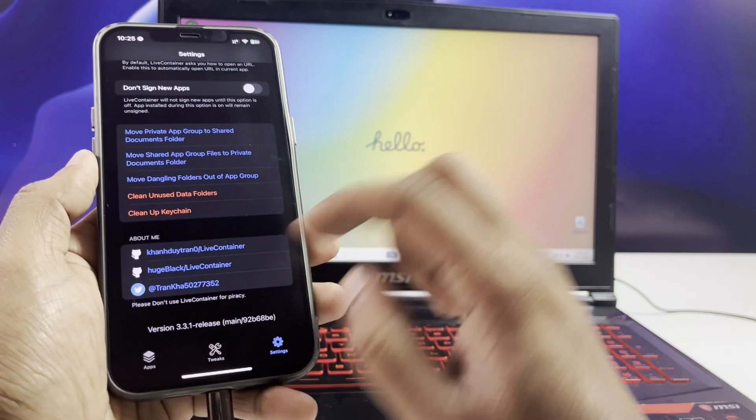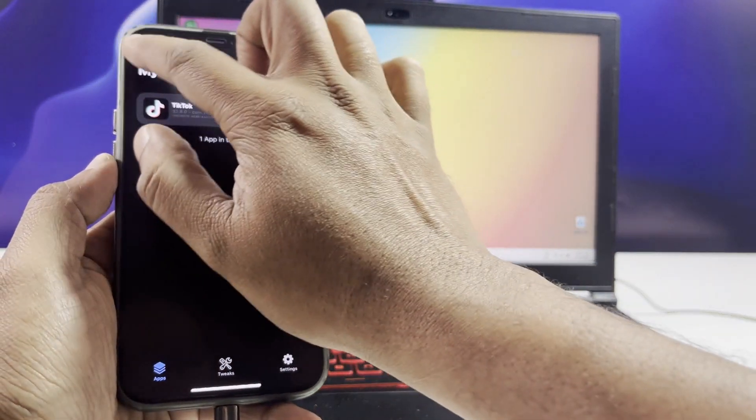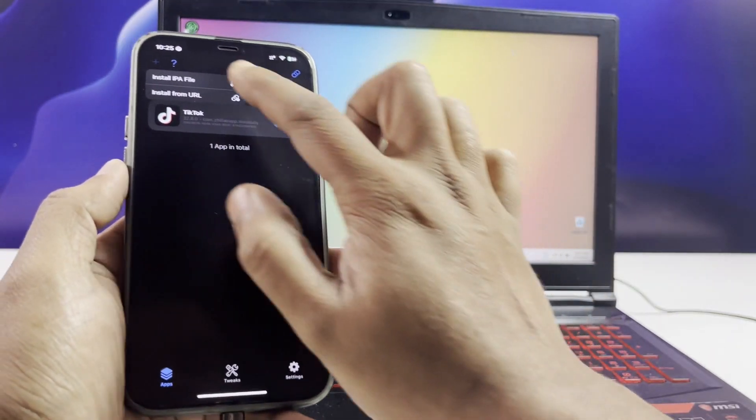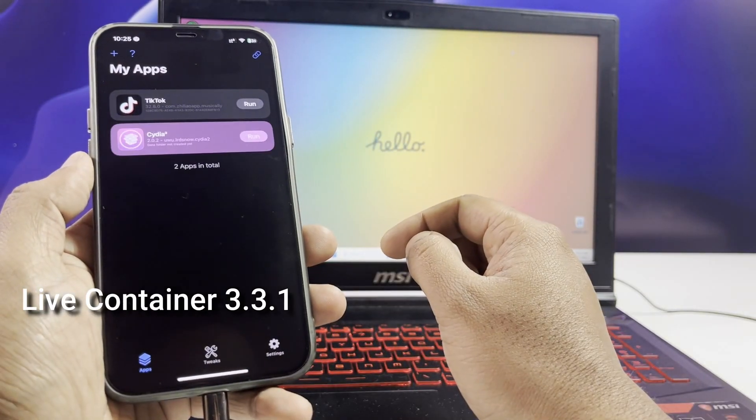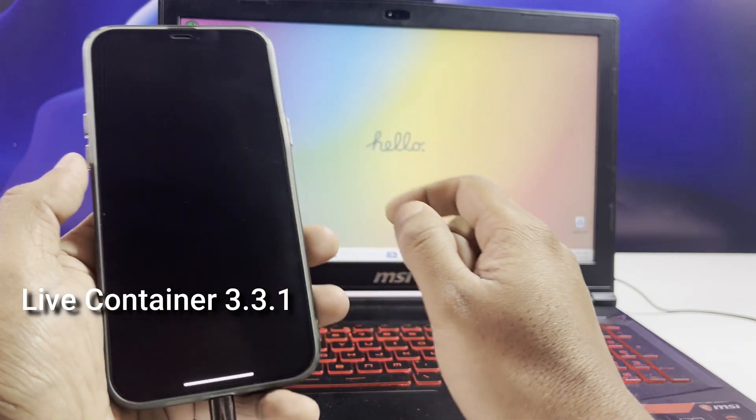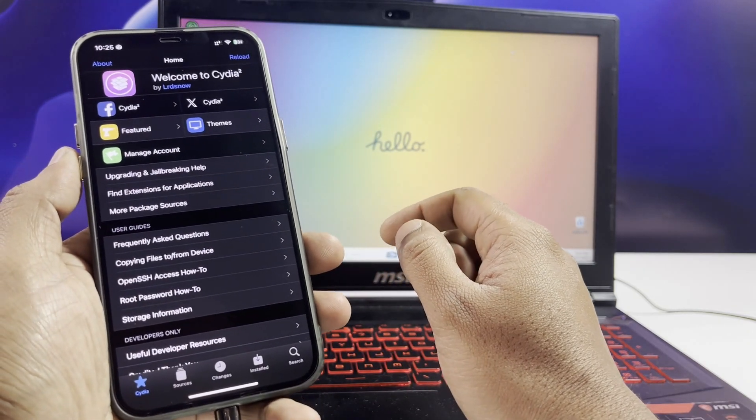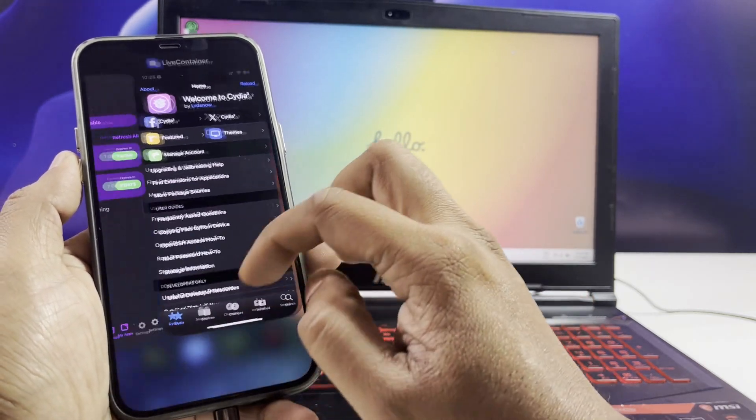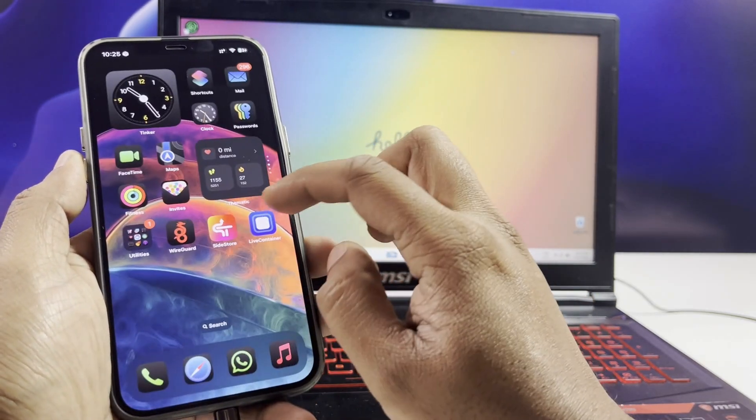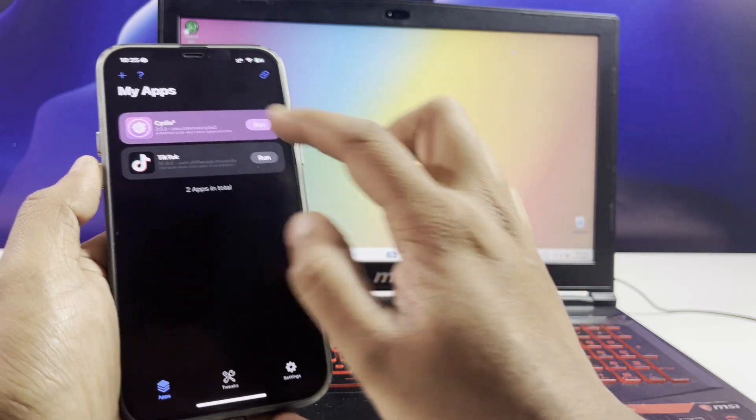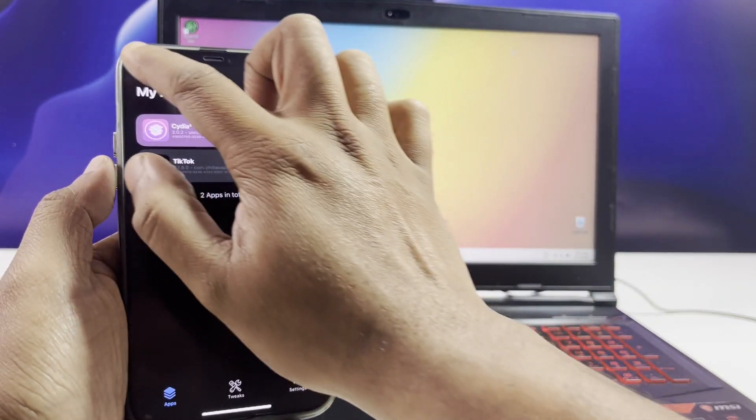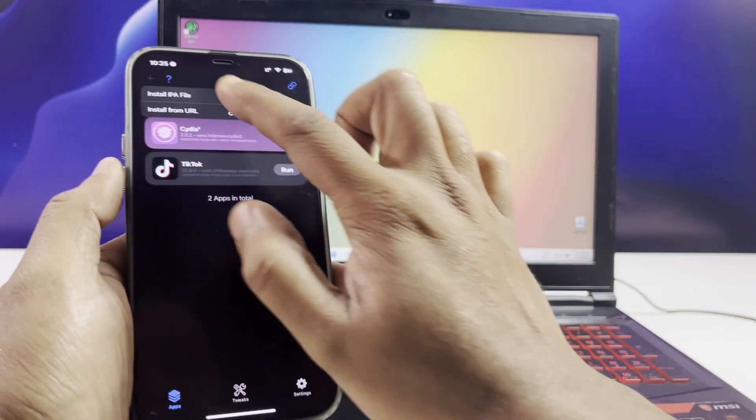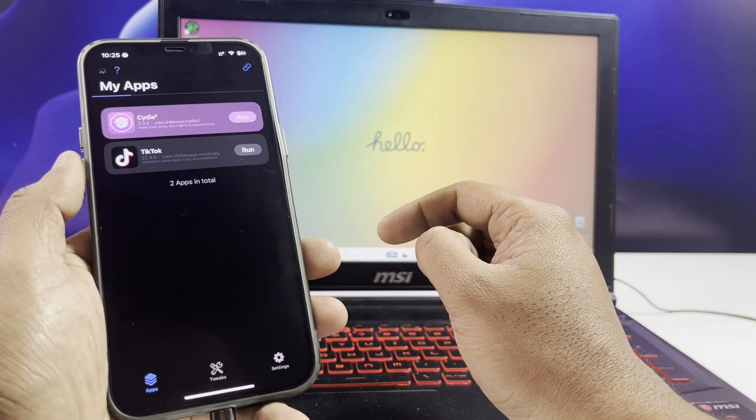Now, the real star of today's update is LiveContainer 3.3.1, which has just been released. This version is a huge improvement and brings support for iOS 17.0 to iOS 18.4 beta.